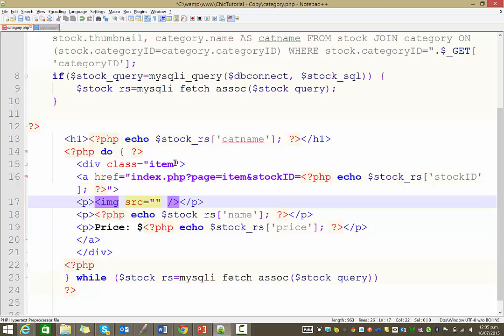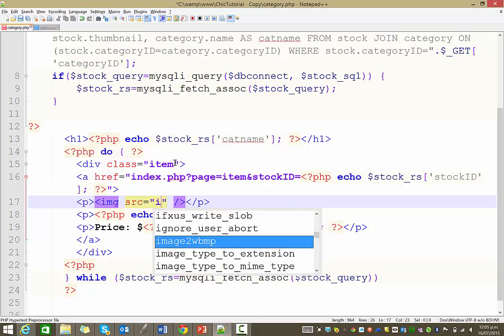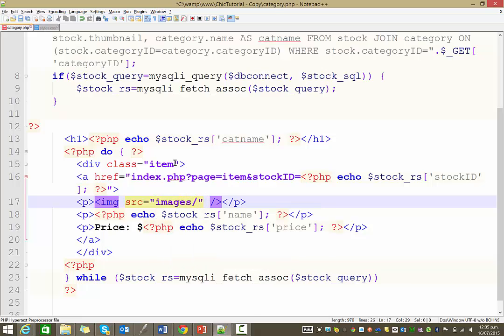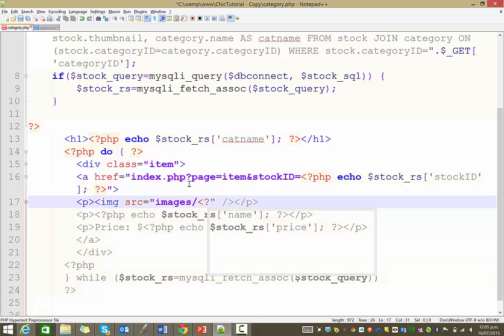For me, the source of the image is going to be in my images folder, and then I want the name of that image. So I need to actually then use my PHP again to display that.